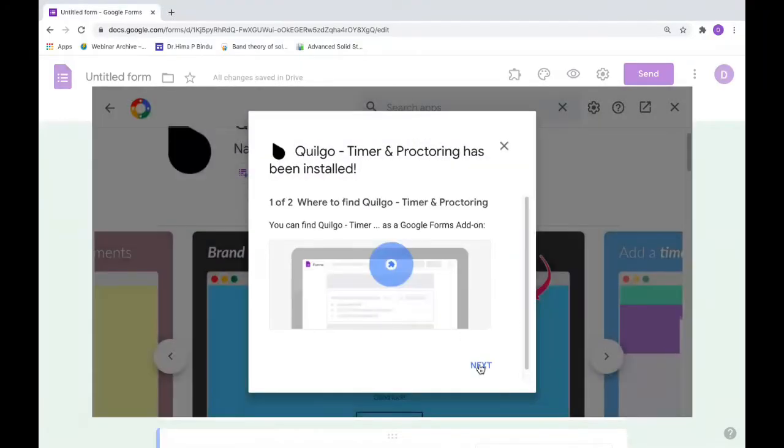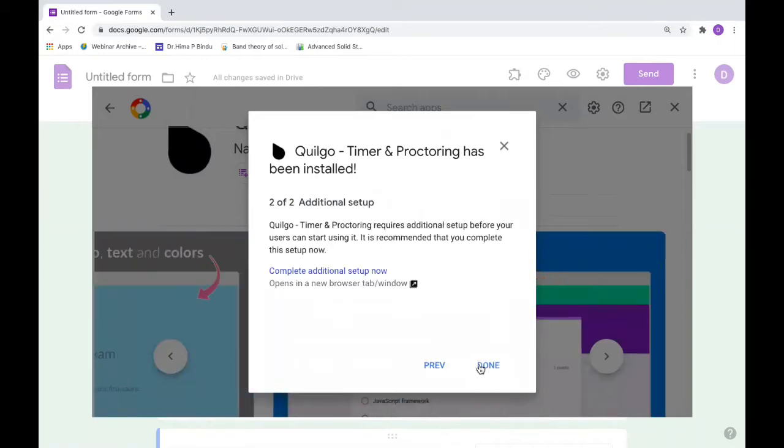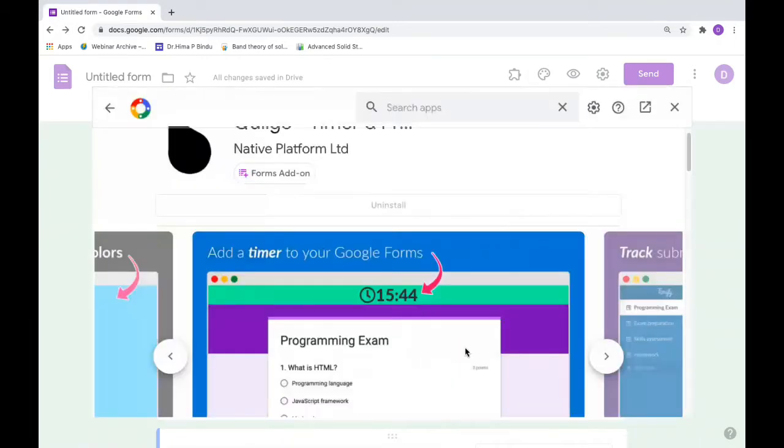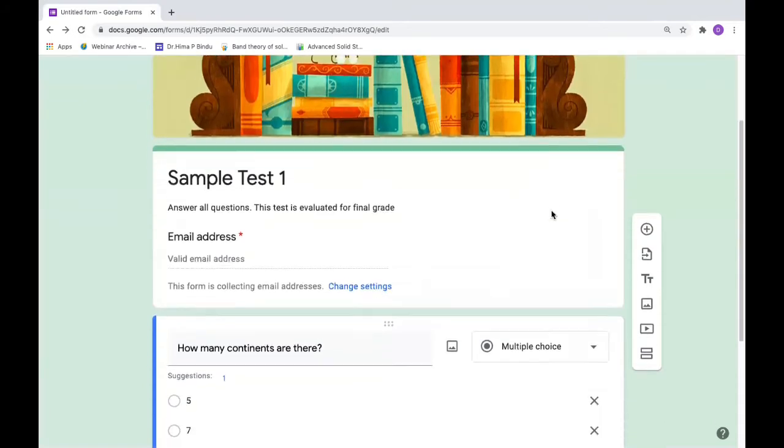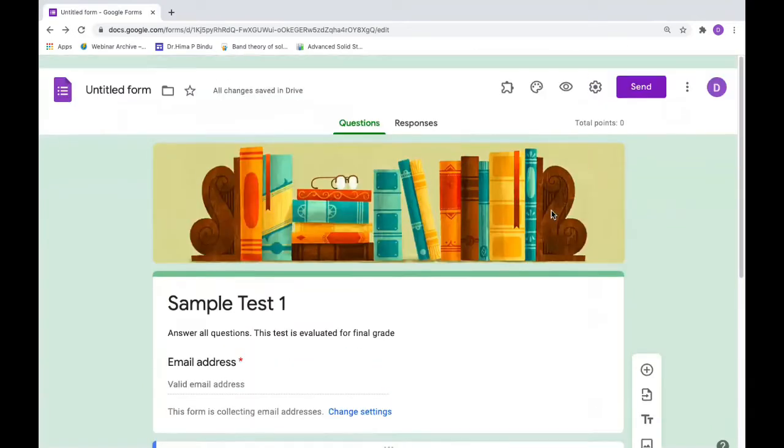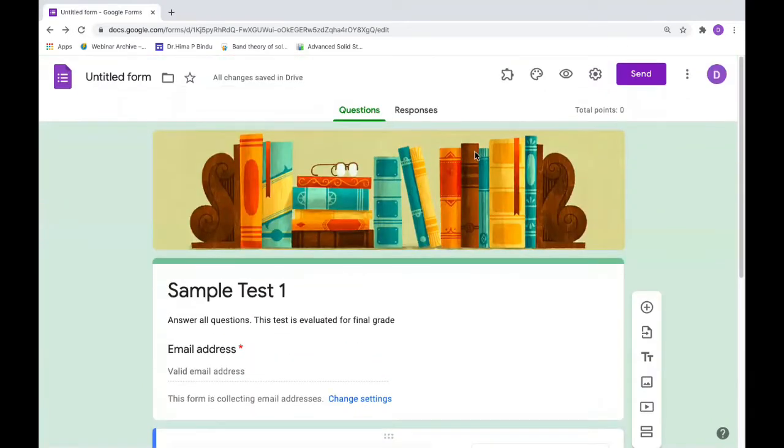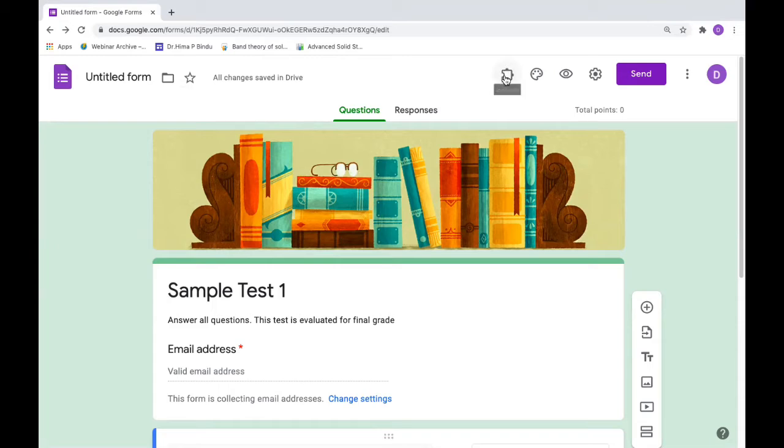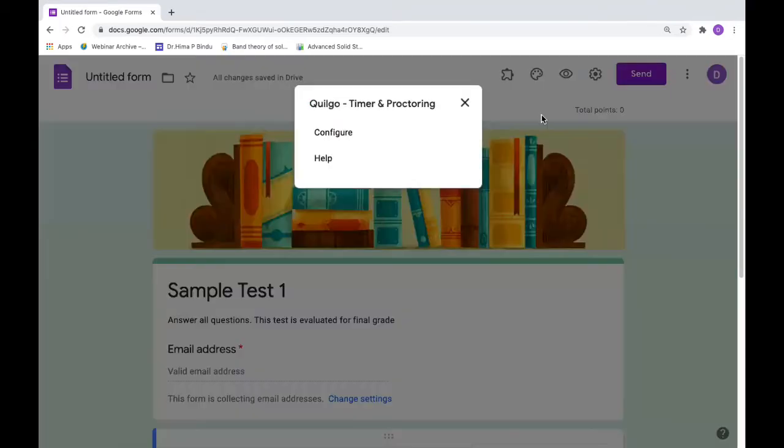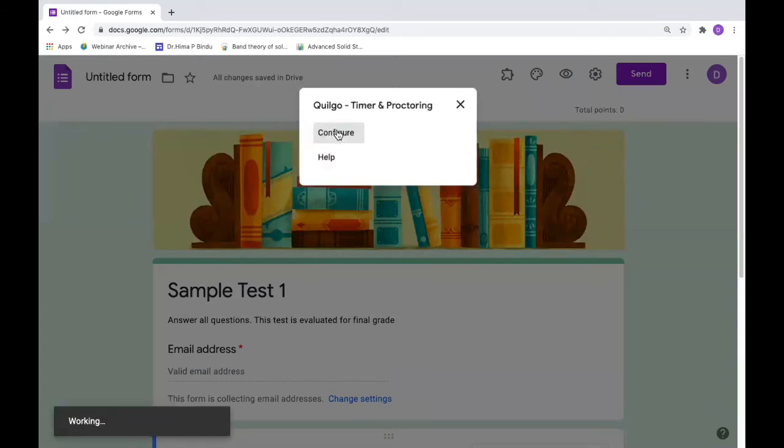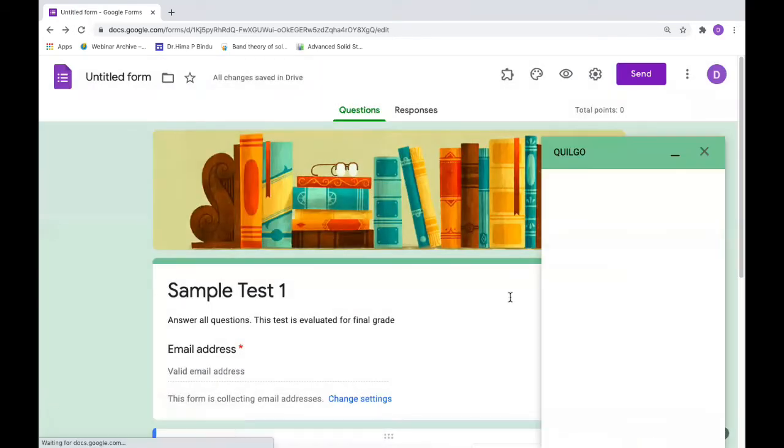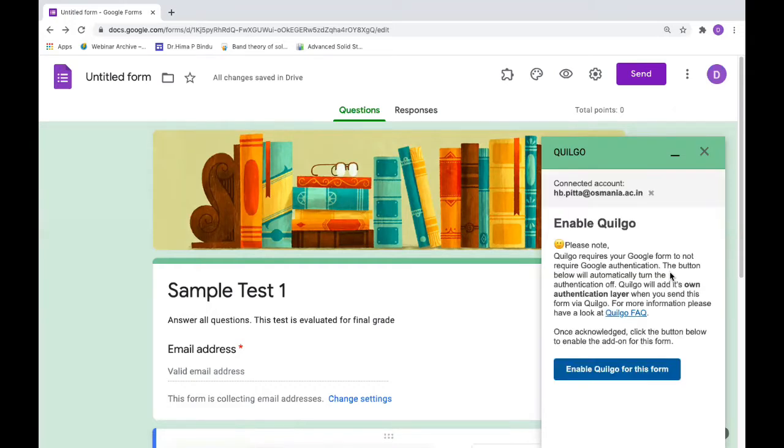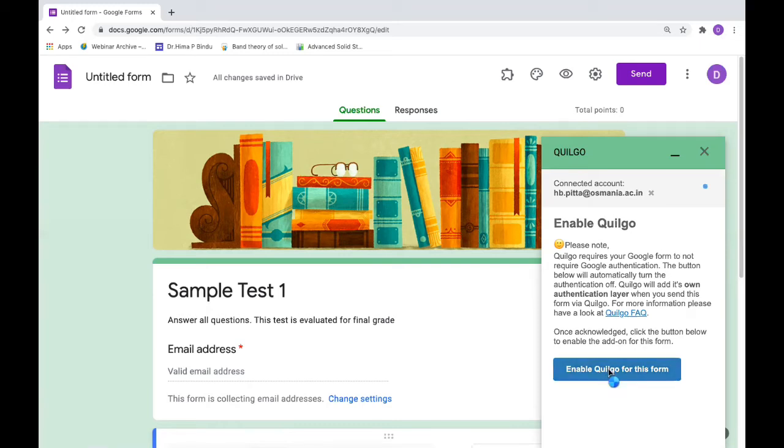It will show you how to use Quilgo. Now this is the add-on symbol here on the top. Click on that and click on configure.